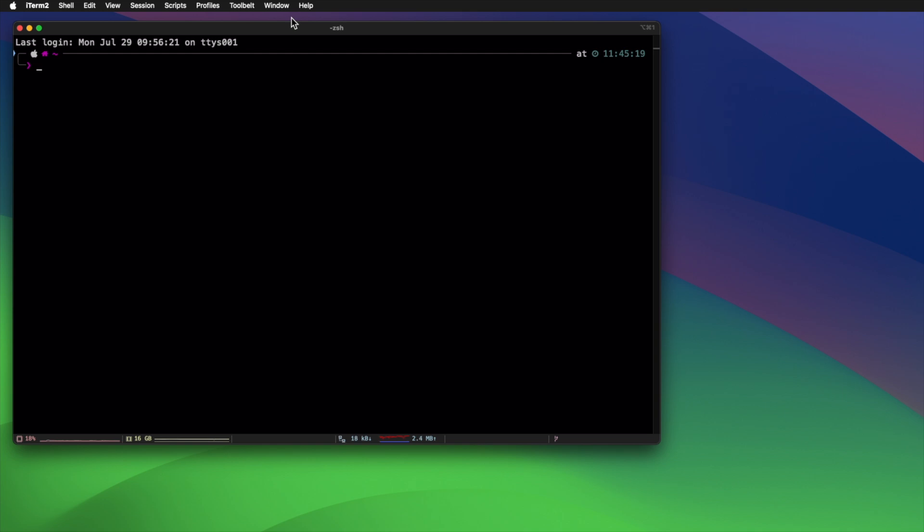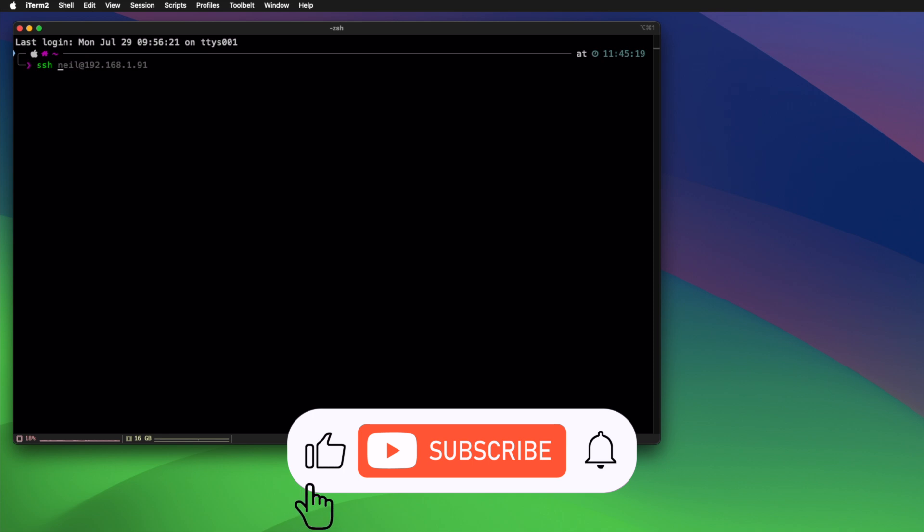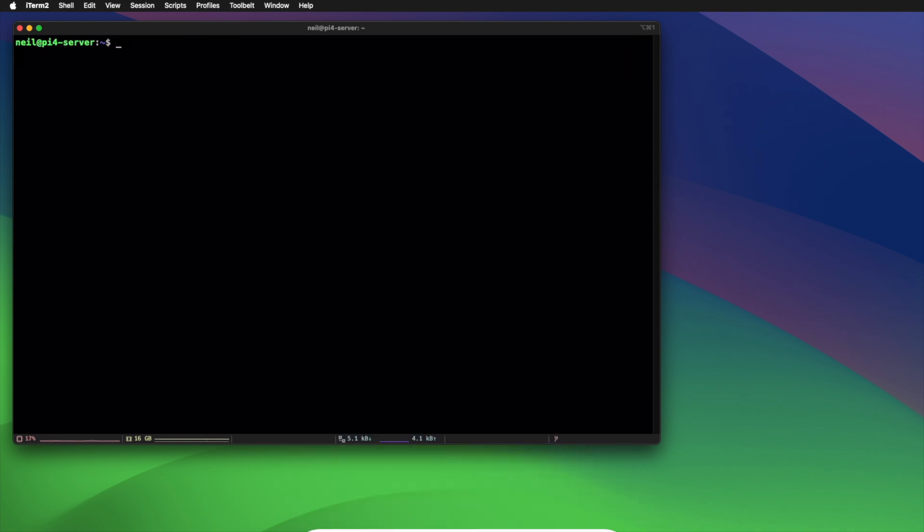Now that the RTC module's installed in the Pi, I've powered up the Pi, connected it to network, and I'm just going to SSH over to it now.